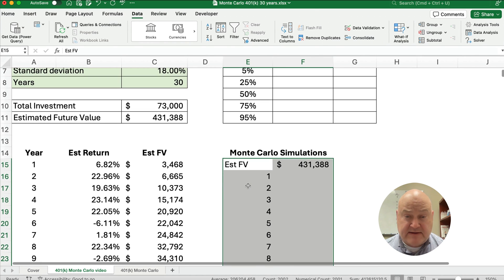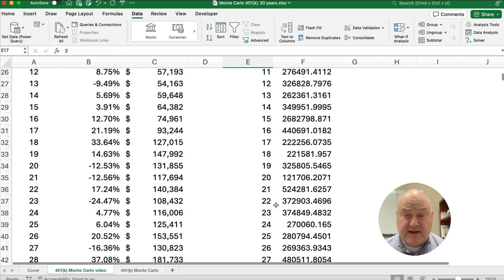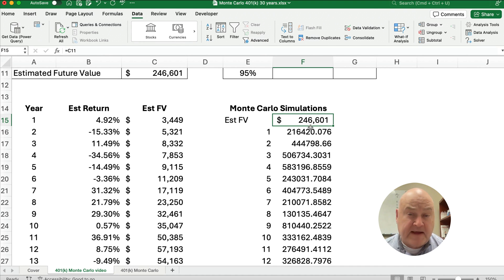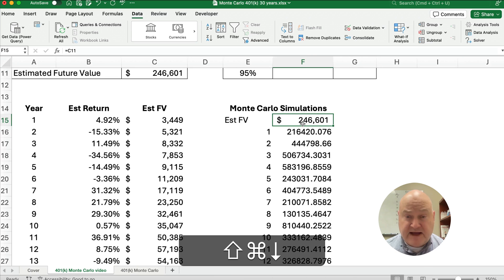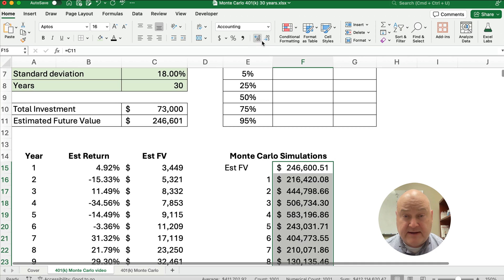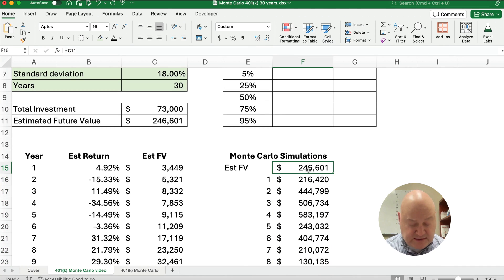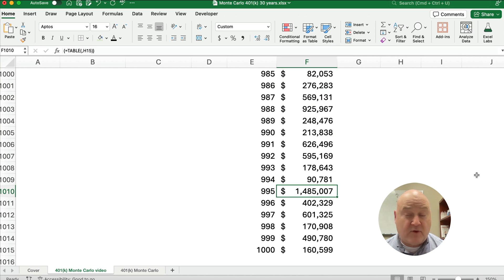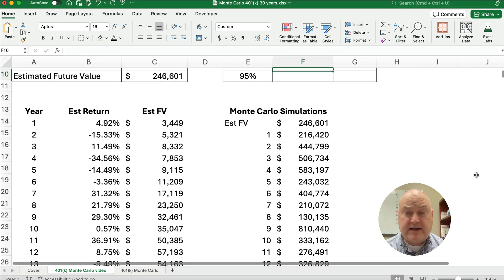Now you can see the table is filled in — it calculated $246,000 and repeated that process 1,000 times. I'll highlight the entire column (Command+Shift+Down) and format as dollars without pennies since these are large numbers. Scrolling through, you can see one result is $90,000, another is $82,000, and one is $1,485,000 — because we have a large standard deviation, we're getting lots of different results.